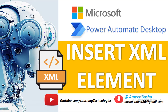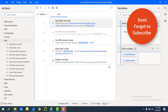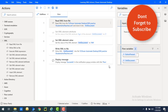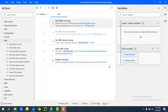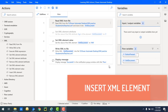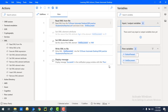Hello techies, welcome back to Power Automate Desktop tutorials. In this tutorial we will learn how to add a new XML element into an XML document by using the Insert XML Element action. Before that, let me recap about the Set XML Element Attribute action as well as the Set XML Element Value action.